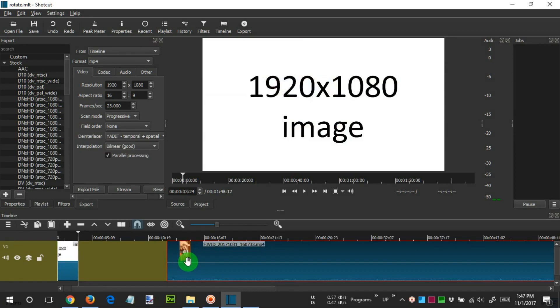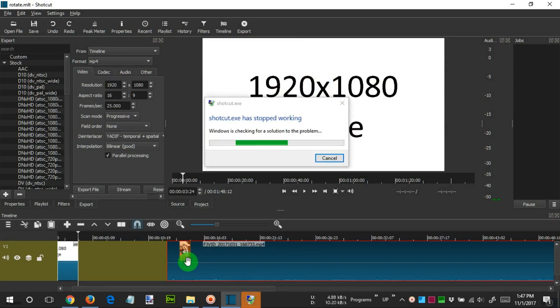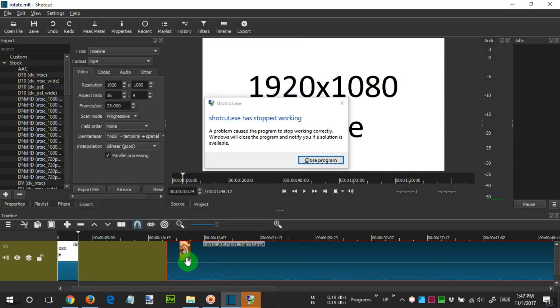The reason is, in my case, the Shotcut application crashes at the time I insert a vertical video into the timeline. Maybe it is just my case only. If you do not experience this problem, then you don't have to press Control plus S rapidly as I did.